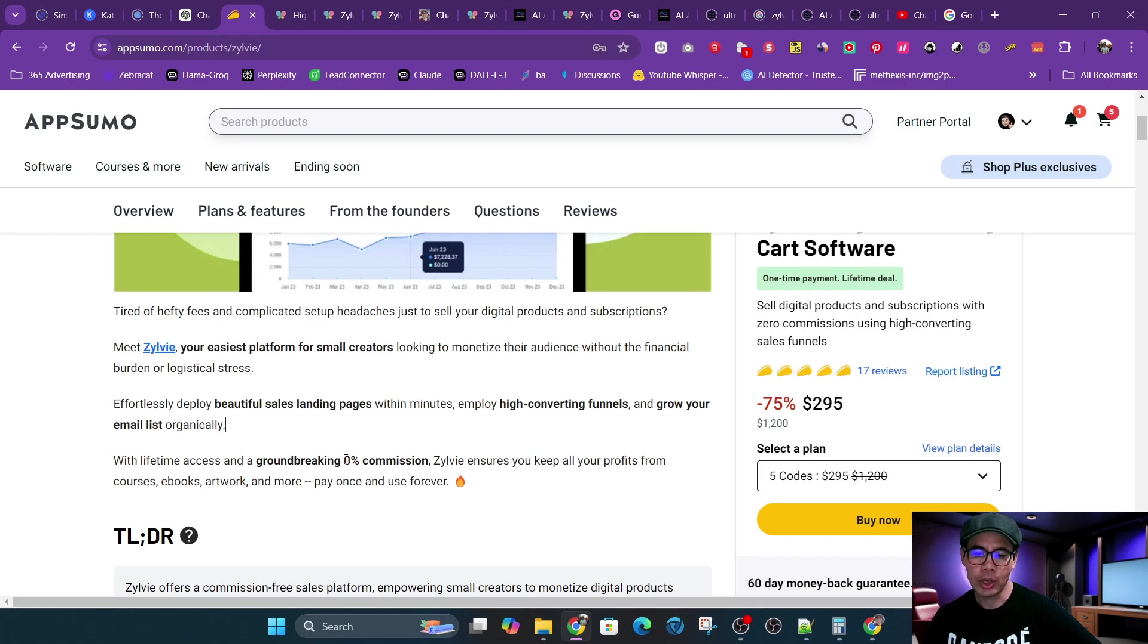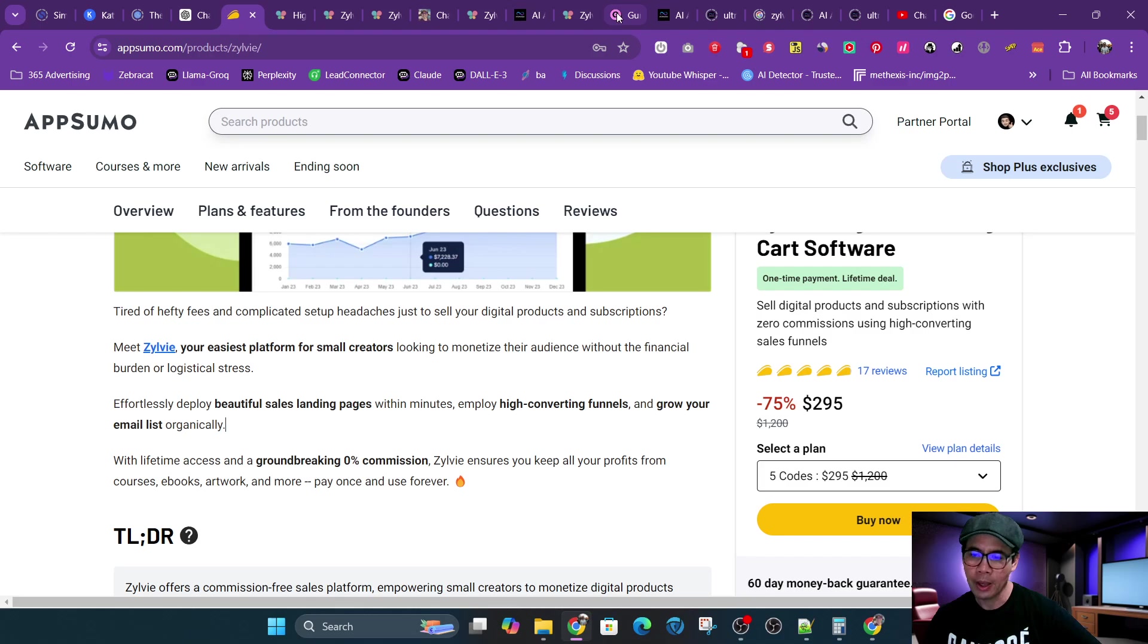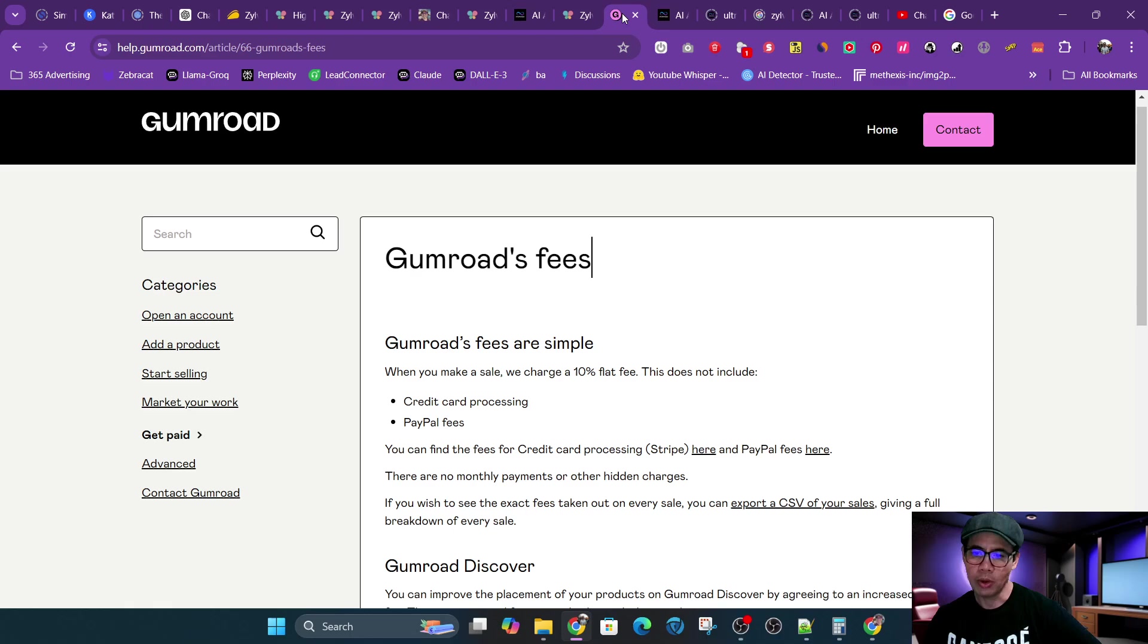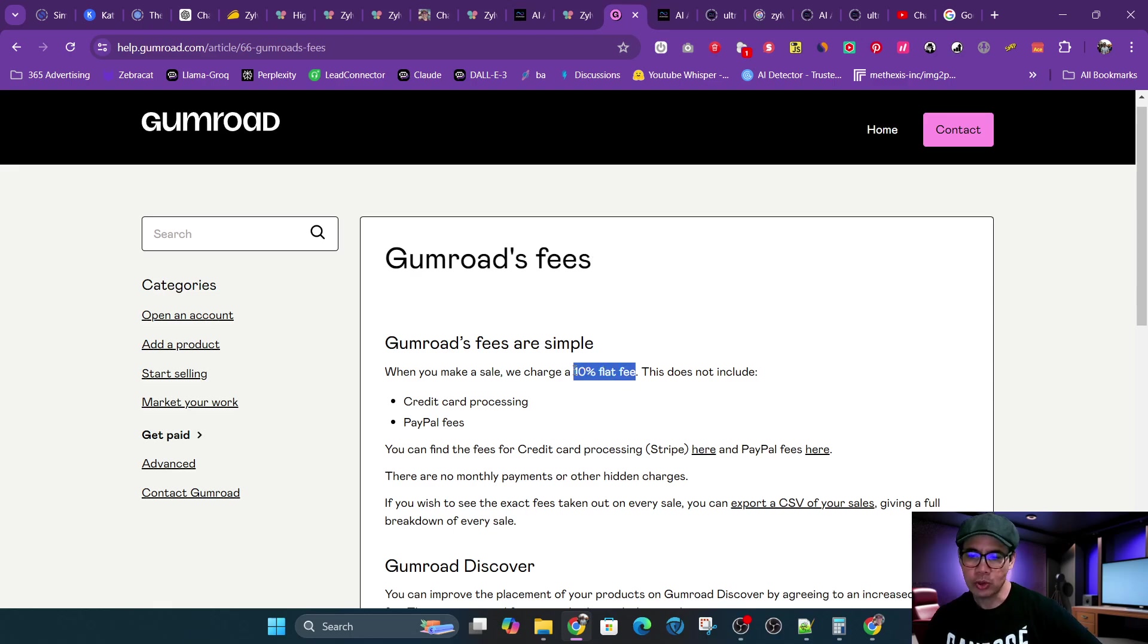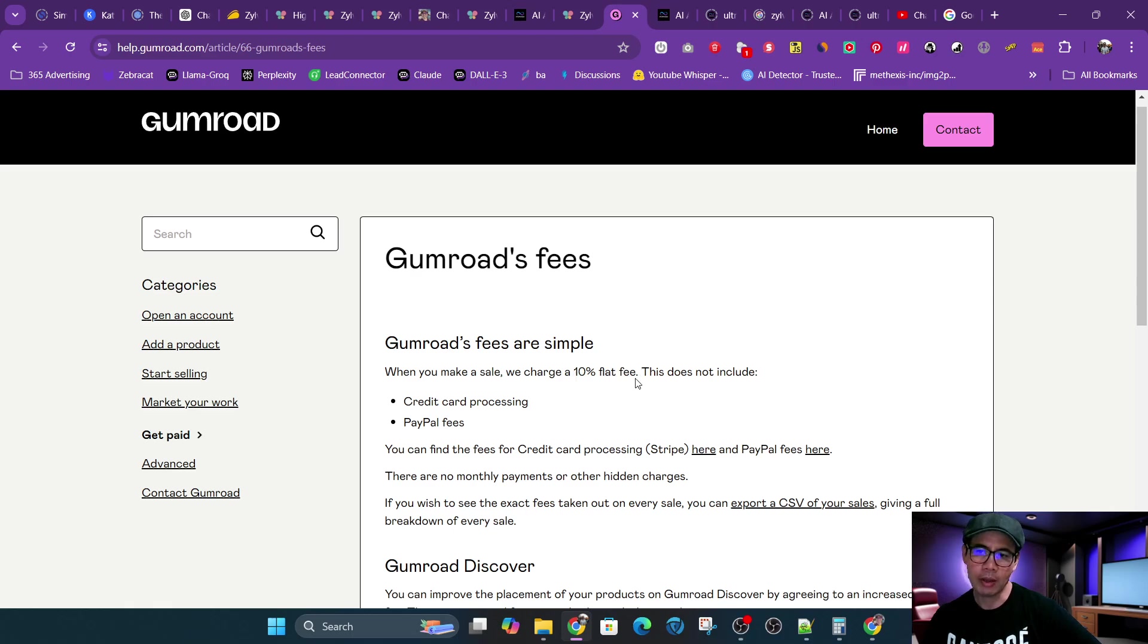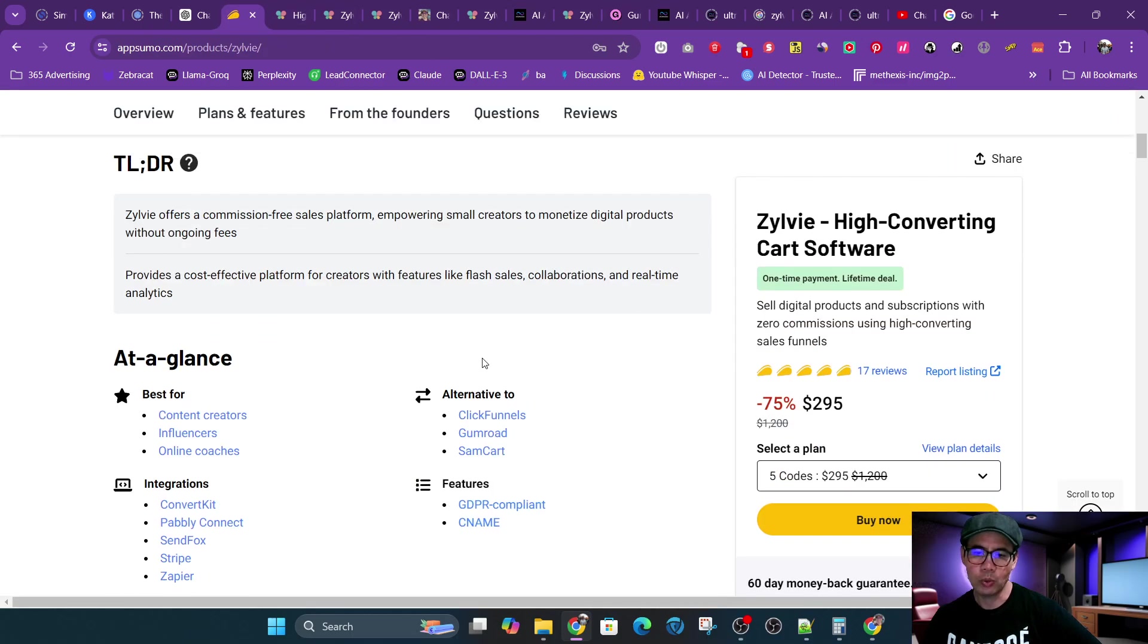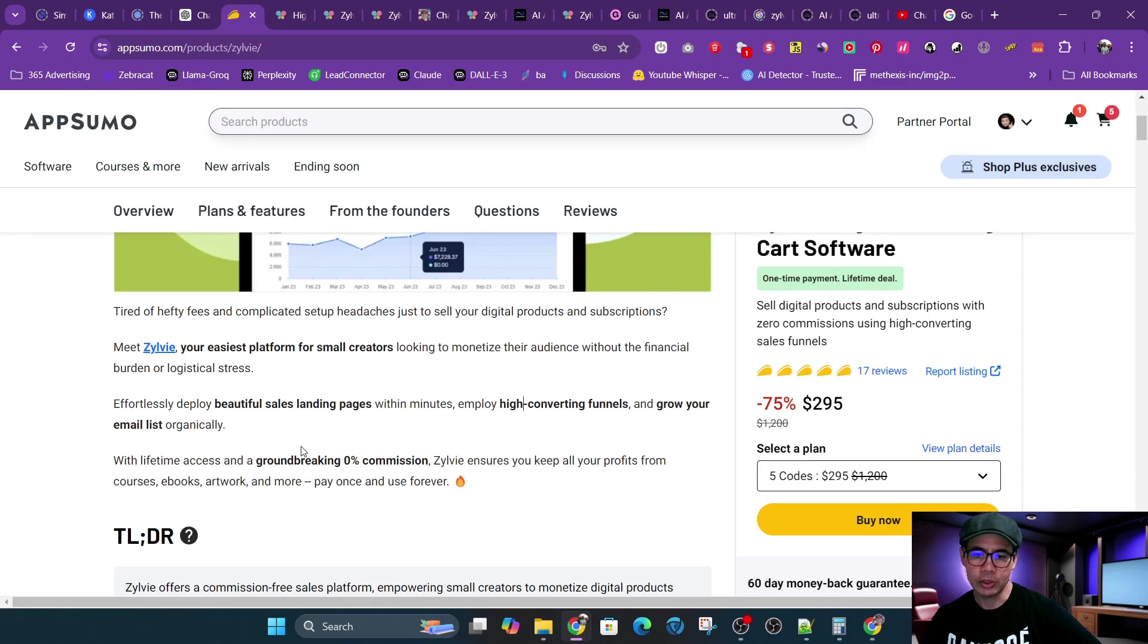And then it also has 0% commission. So let's talk about that. One of the biggest, I can't say competitors, but something that is similar to Zylvie is Gumroad. And so it has a 10% fee. So every transaction, every sale through Gumroad has a 10% fee. So instead of paying that fee, you can actually use Zylvie, and then Zylvie will have 0% commission.